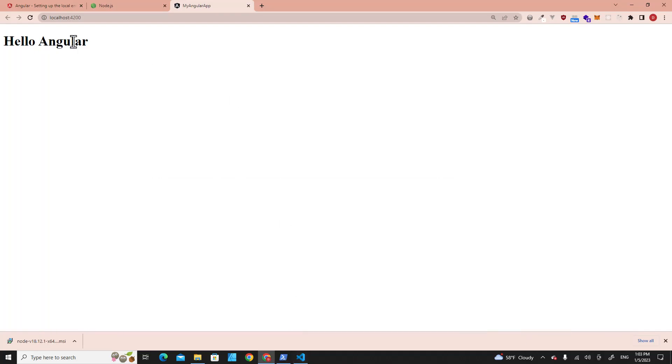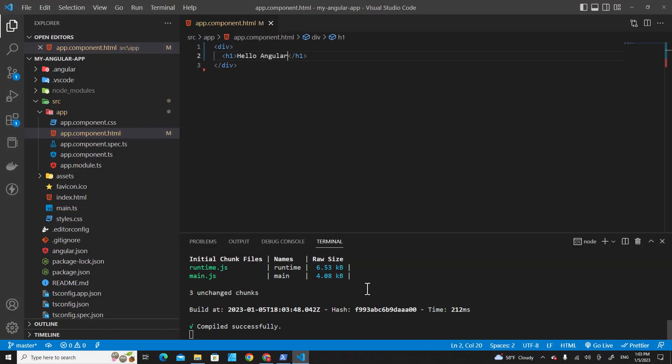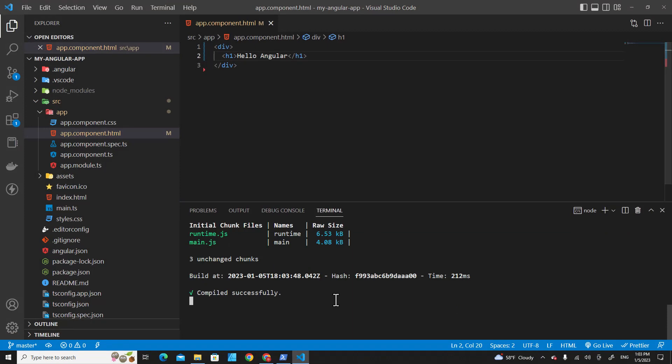You will see 'Hello Angular'. You can stop the application right here by typing Ctrl+C on the keyboard, and it will stop. You can run it again by typing ng serve.